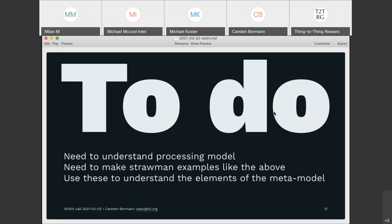Wrapping up: there are a few things that need to be done. One is understanding the processing model better. Another is building more strawman examples like the above, and using those examples to understand the elements of the meta- and meta-meta-models. That's the program for the rest of the hackathon.